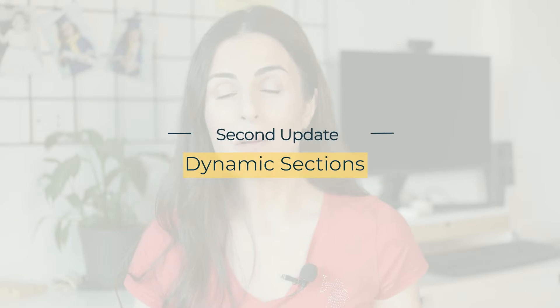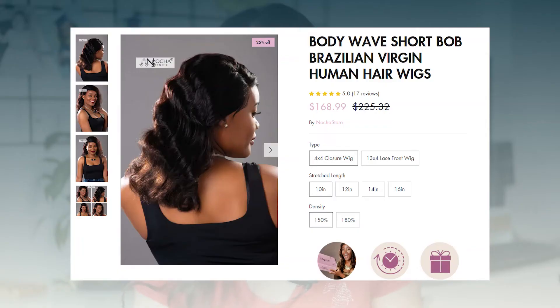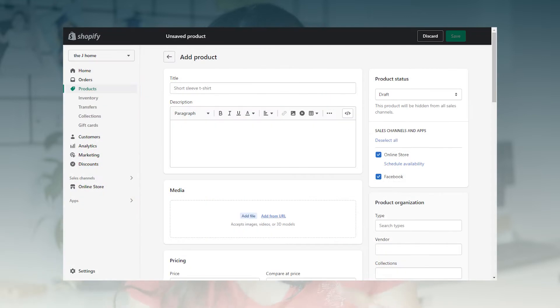Now let's move to update number two, and it is dynamic sections. In addition to being able to add sections everywhere, now the sections you add can be dynamic. This means they can be different from one page to another. Let's take your product page as an example. Before Shopify Online Store 2.0, the dynamic elements inside of a product page were the title, the description and the photos — basically everything you used to fill inside of Shopify back-end where you were adding or defining new products. Now things are different. Now you can create as many dynamic elements as you wish and you can link them inside of your product page templates. Same for your collection pages and your normal pages.